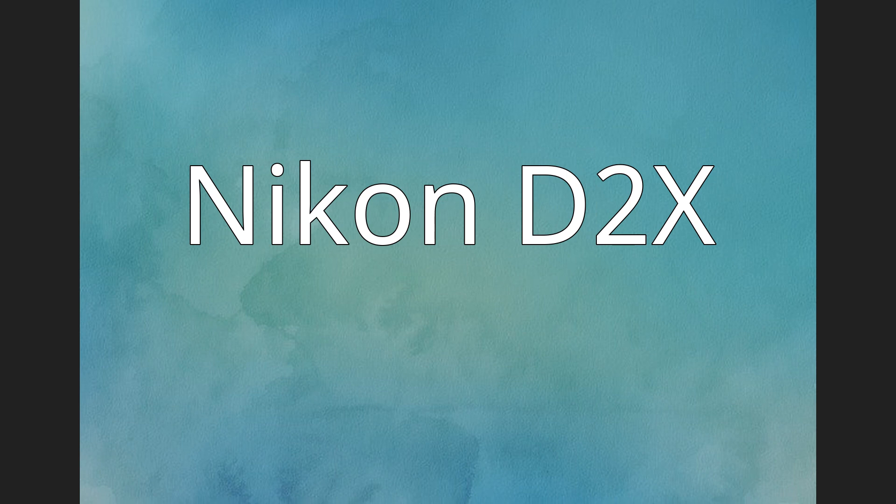The Nikon D2X is a 12.4 megapixel professional digital single lens reflex camera DSLR that Nikon Corporation announced on September 16, 2004.